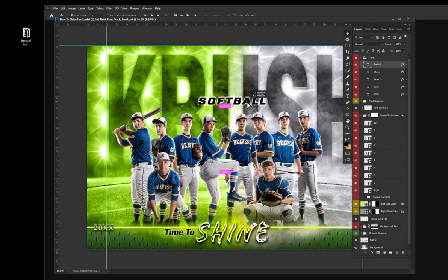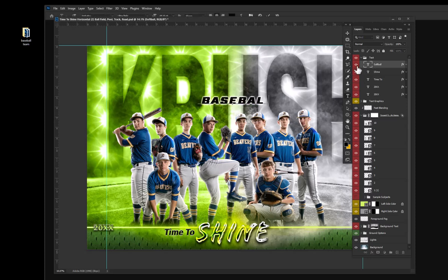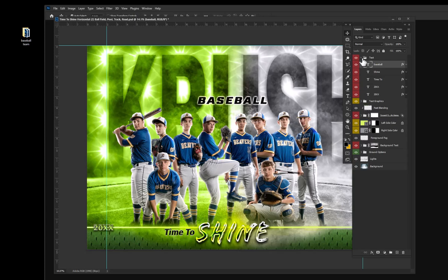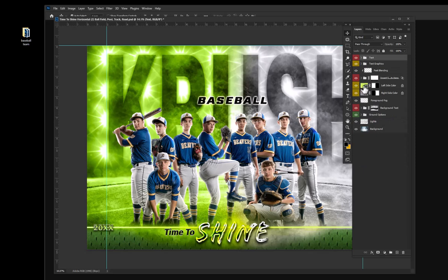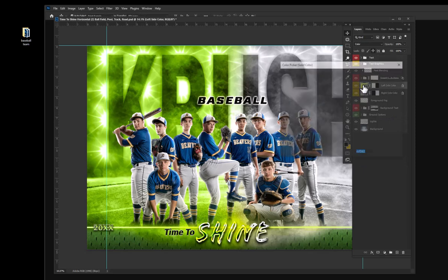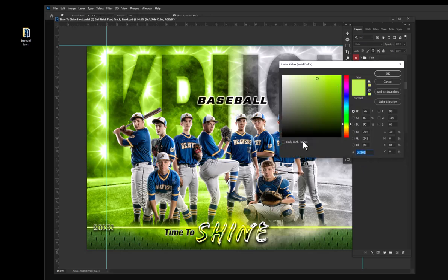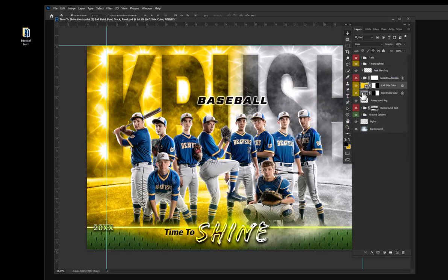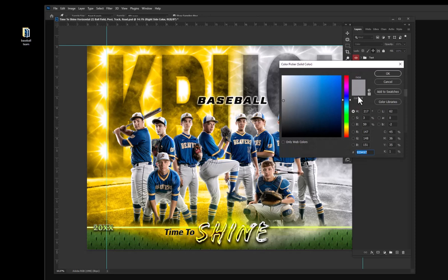I'm going to adjust this text a little bit higher and then retype it to make it say baseball. The fonts are automatically included in the download when you have CC, or there are links if you have older versions of Photoshop. Let's change some colors here — I'm going to change this green to maybe a yellow to match their yellow.